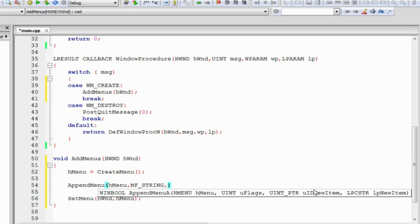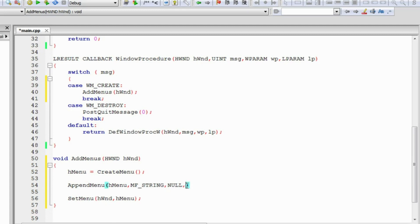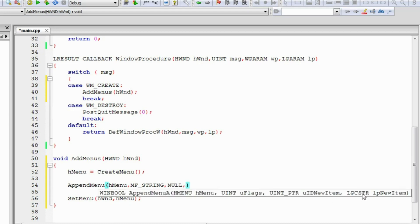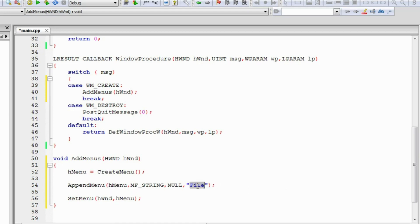The third argument is the identifier for the menu item. We'll talk about it later and just keep it null for now. The fourth argument, when the second argument is MF_STRING, is a pointer to the string which is to be contained inside the menu as the text — we'll call it 'File'. Now we can build and run our application to see if this is working.